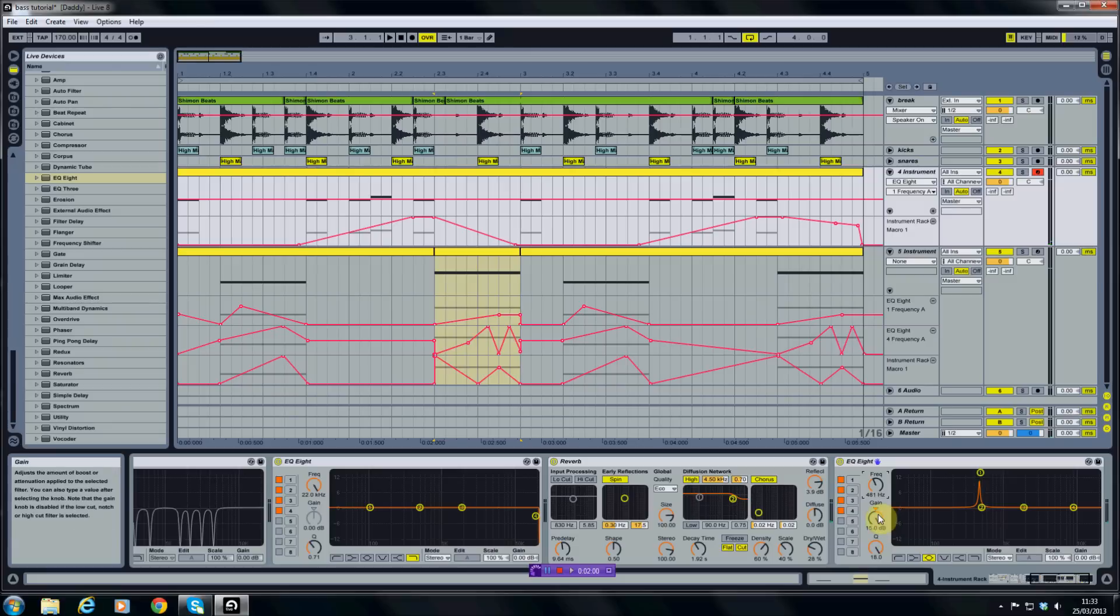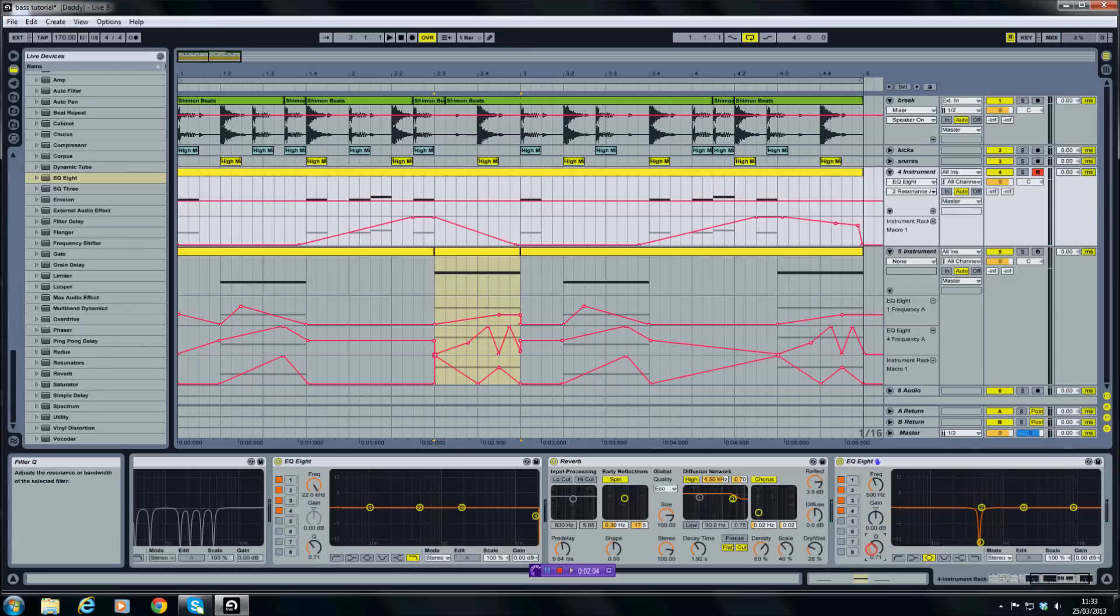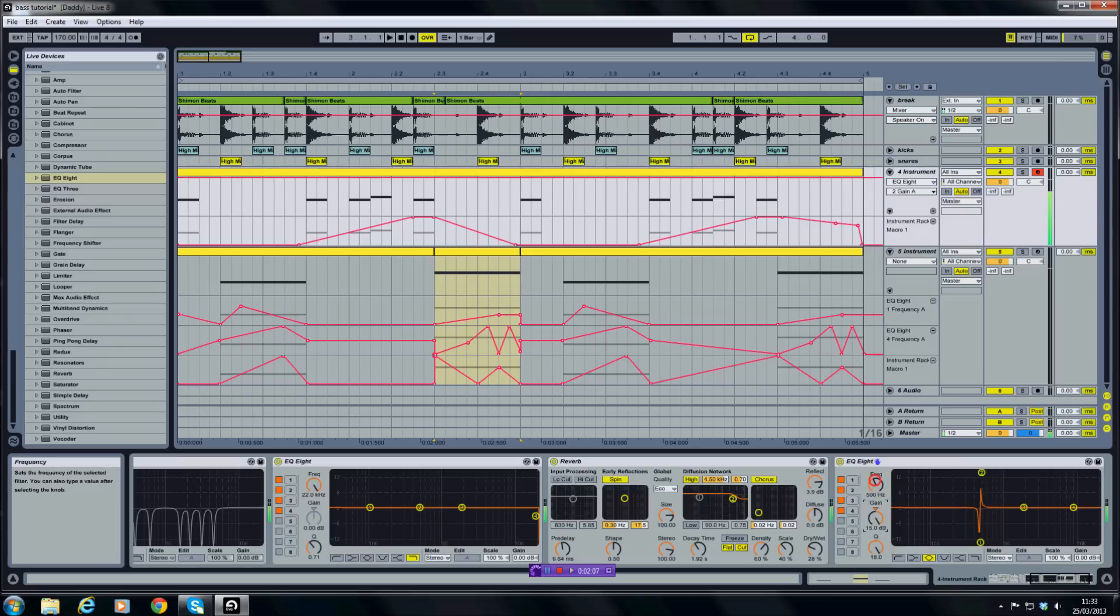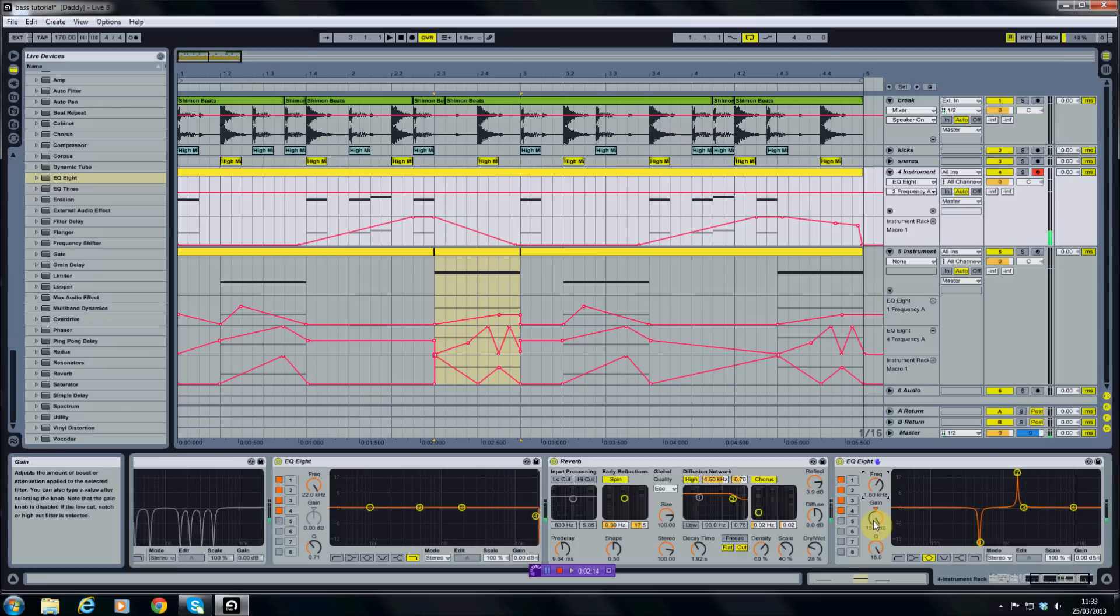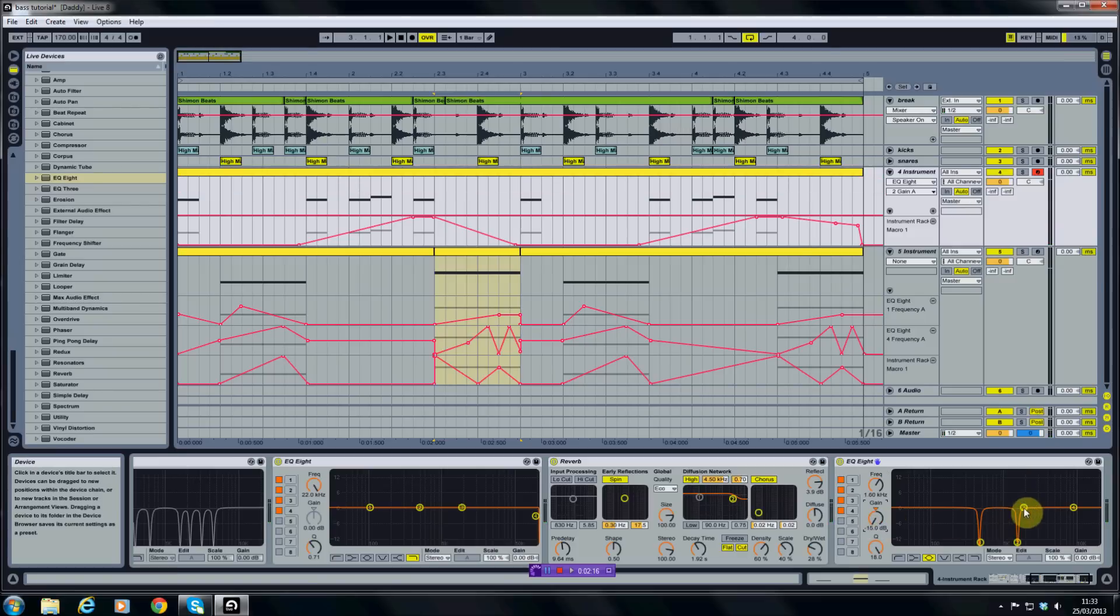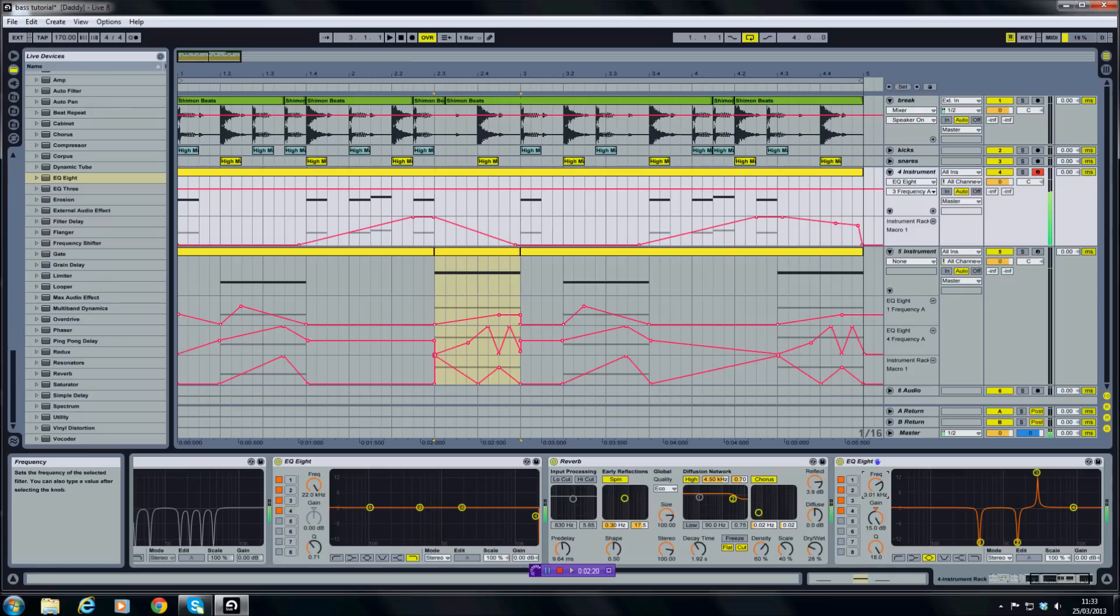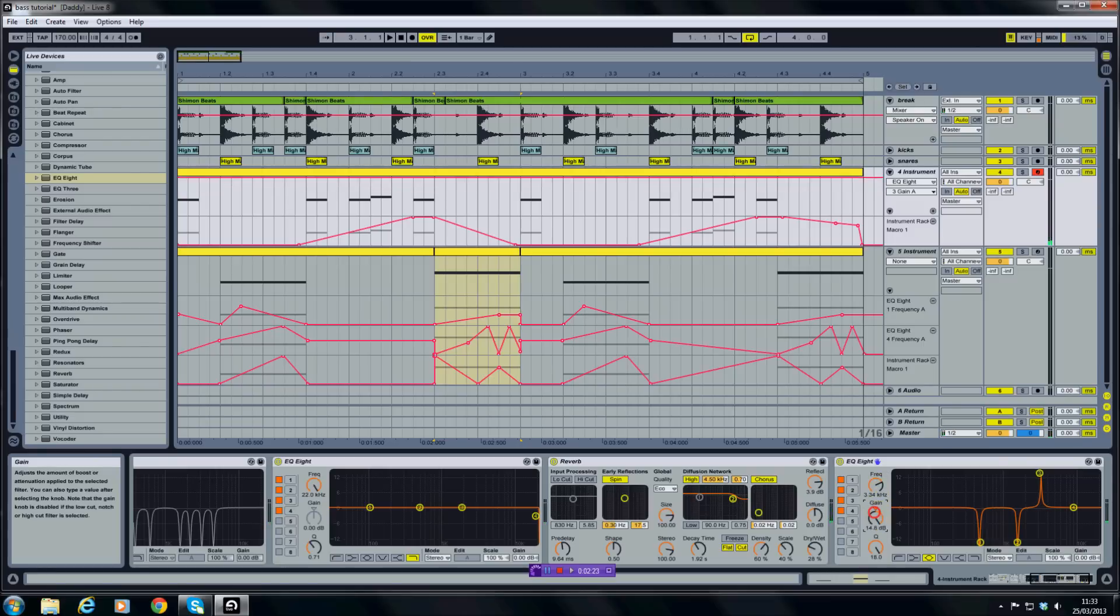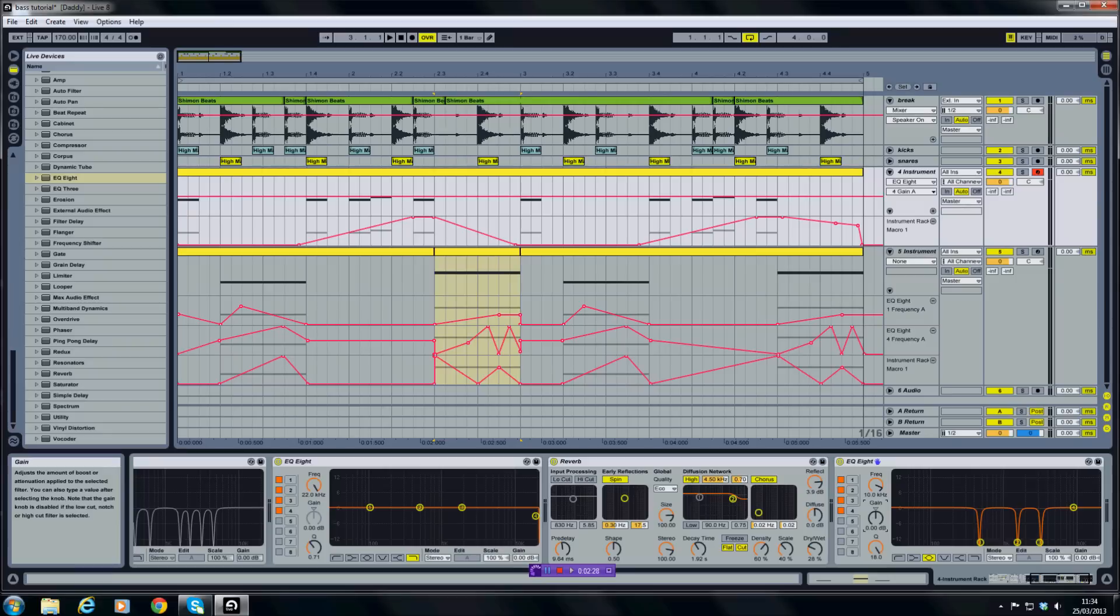So there's one just there, so I'll bring the gain all the way down. The next one, repeat. There's another one, bring that down. There's another one just there. And just rinse and repeat that process until you're happy with the sound and it sounds a lot cleaner.